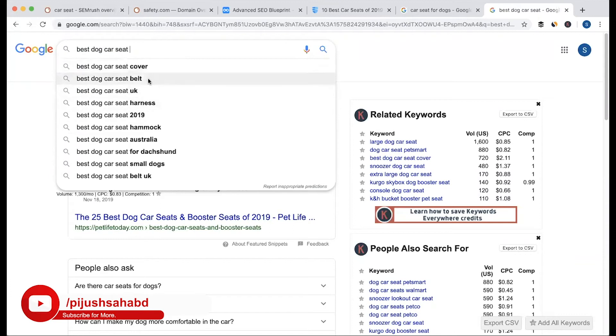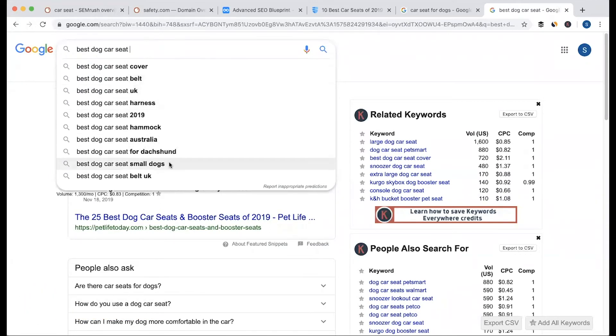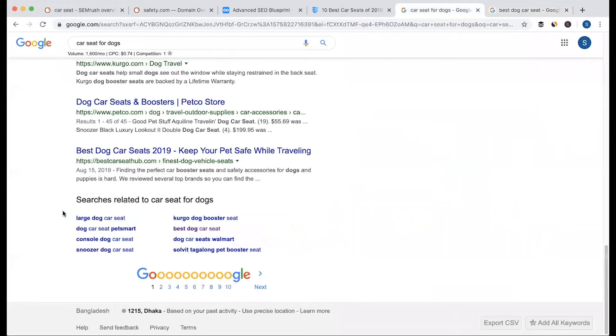You have to increase the current keyword, like a small dog. You can use this keyword as a large dog.